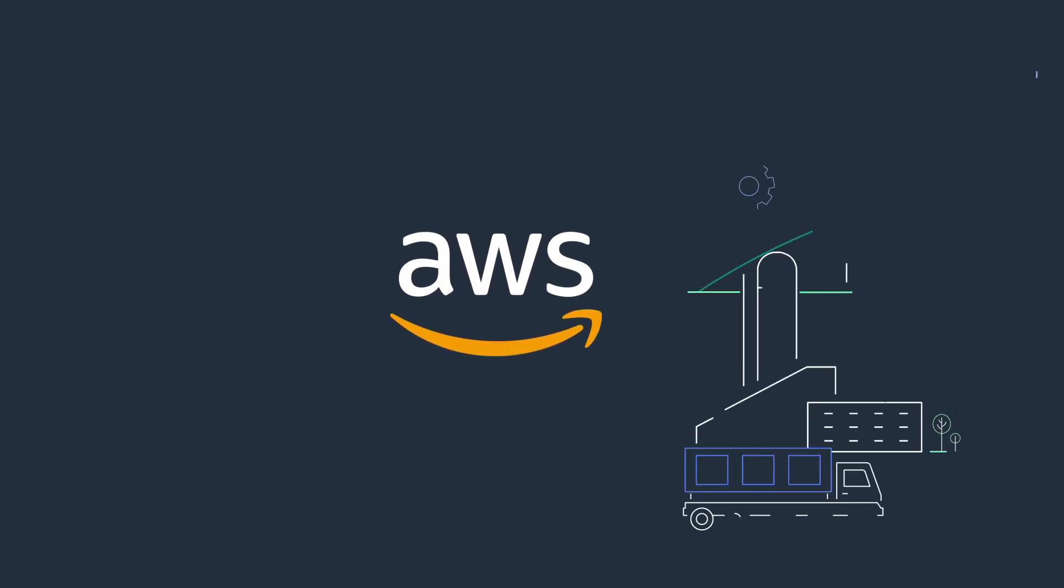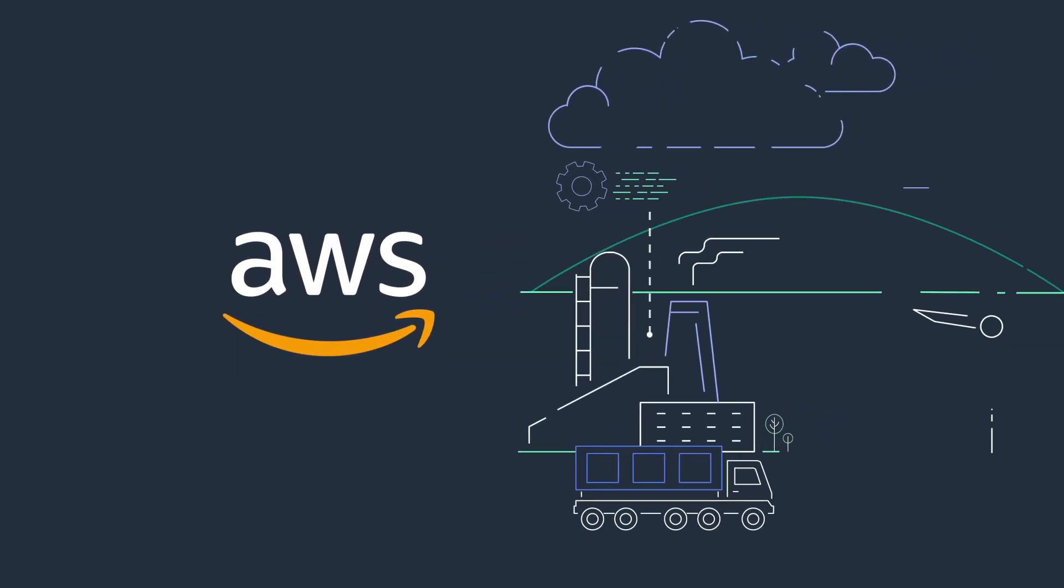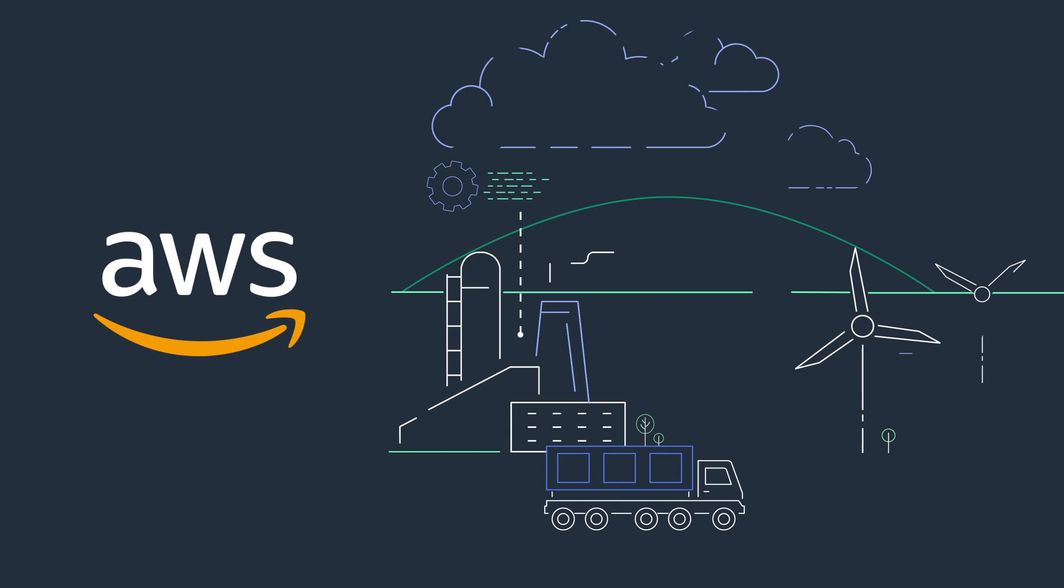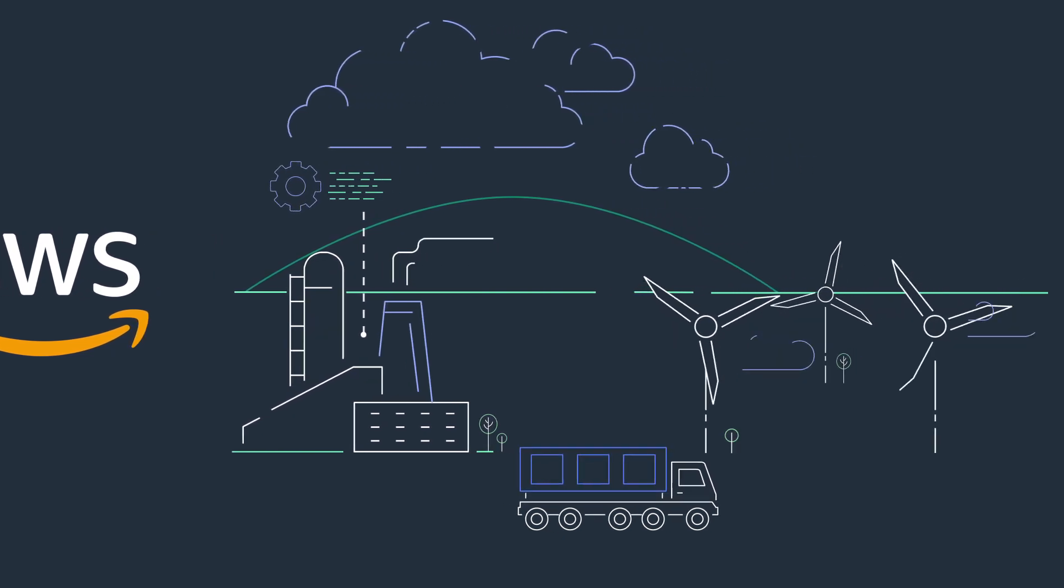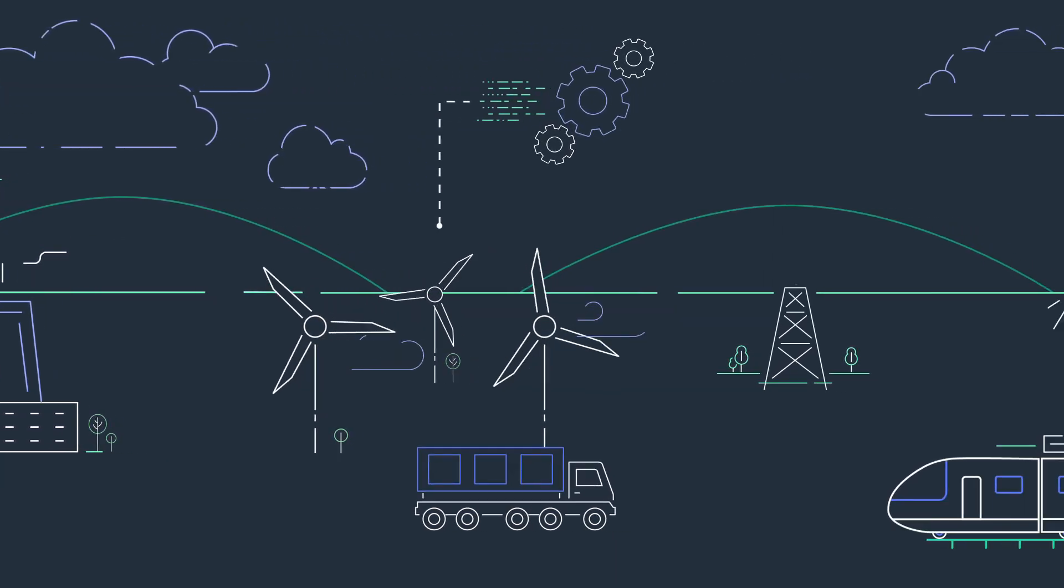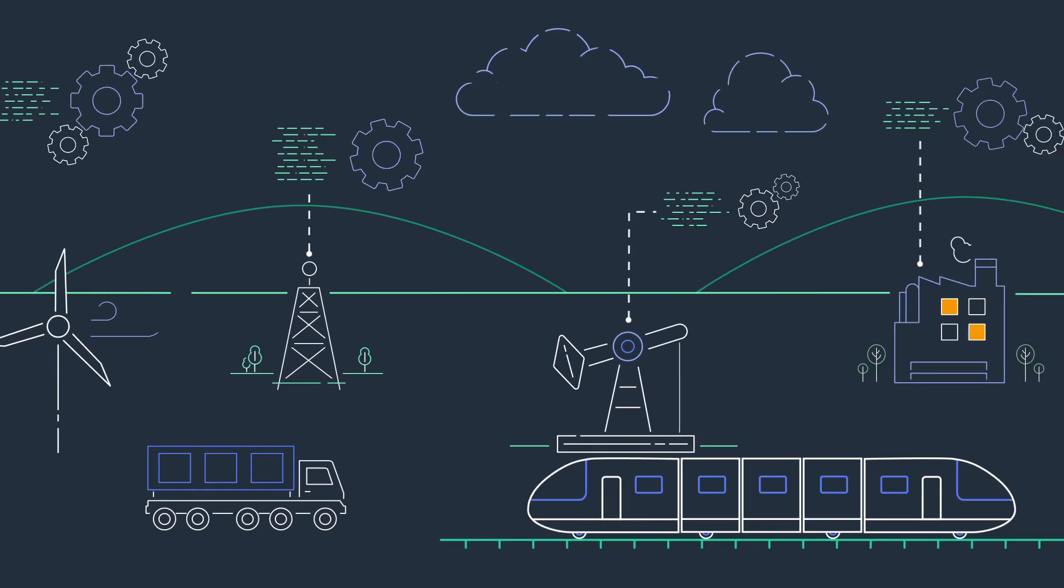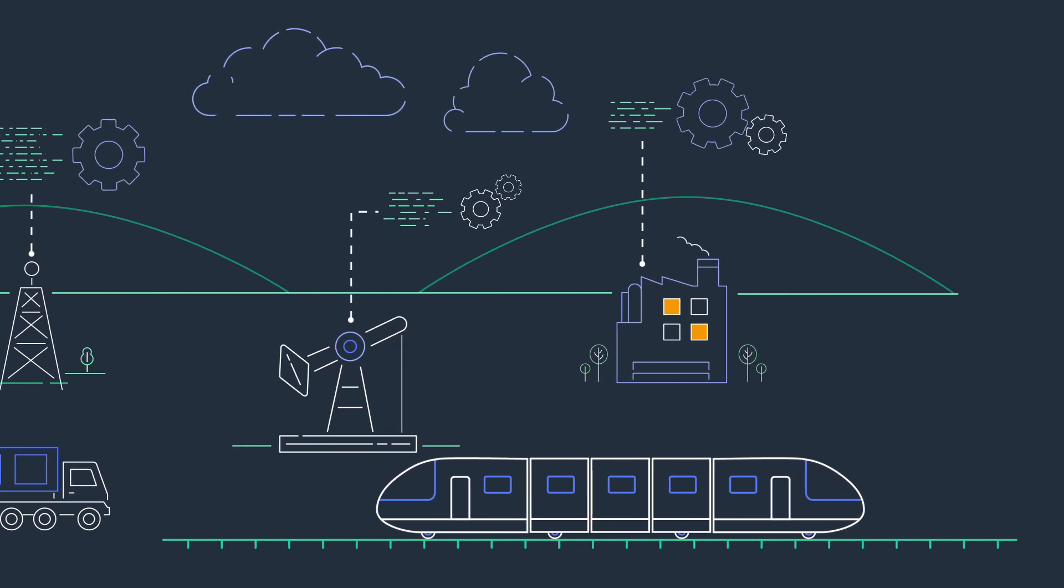Industrial companies in manufacturing, natural resources, energy, and transportation want to use data to improve operations, streamline processes, and maximize asset availability.